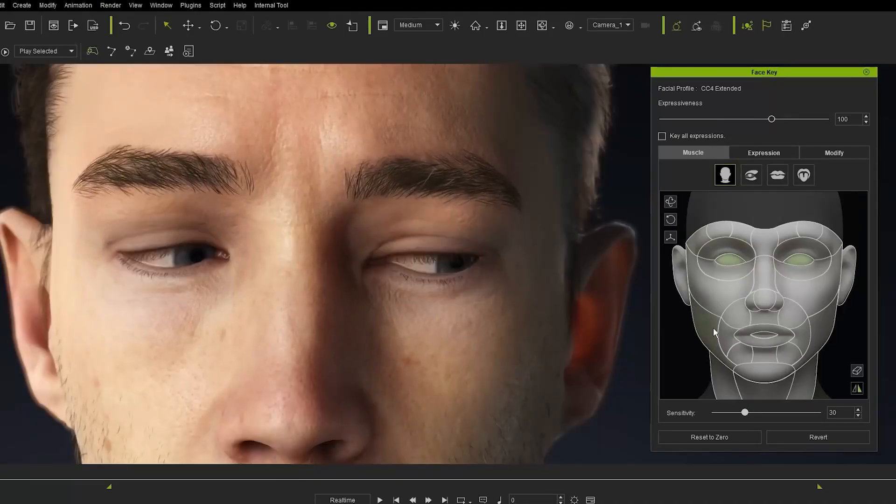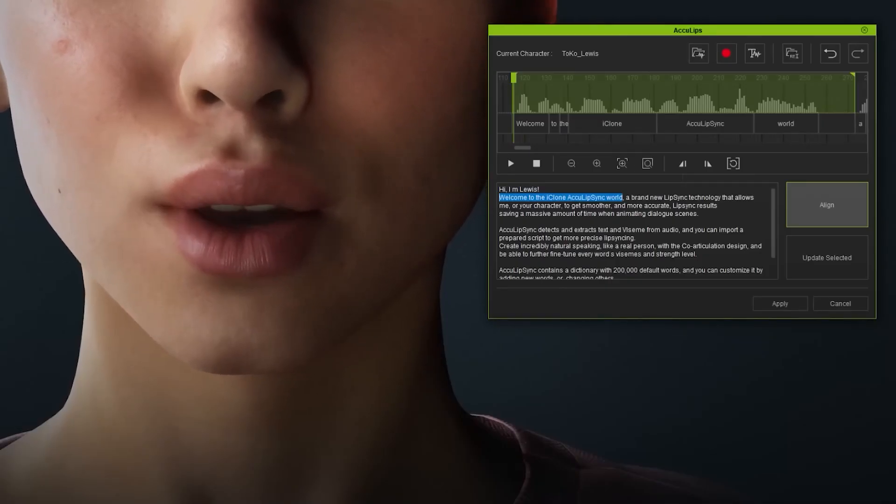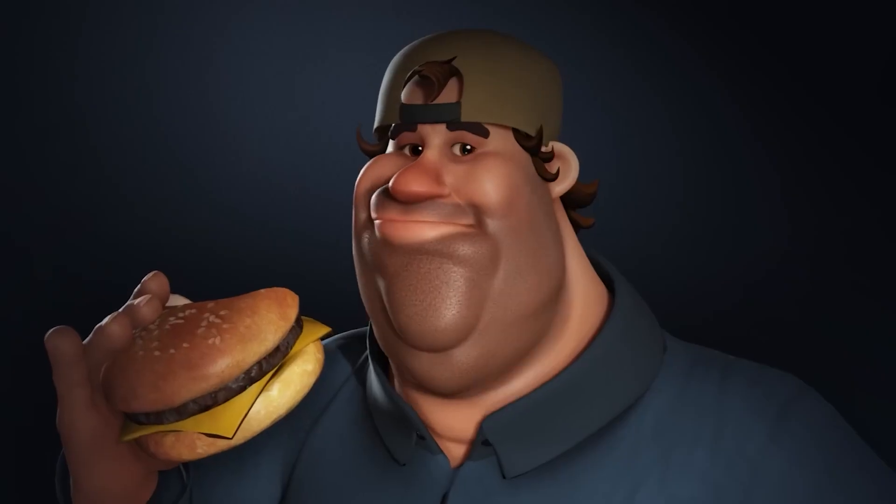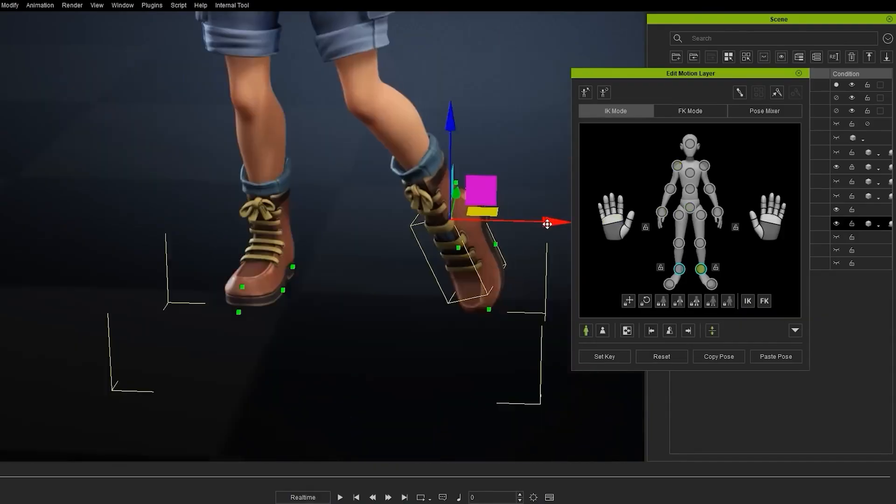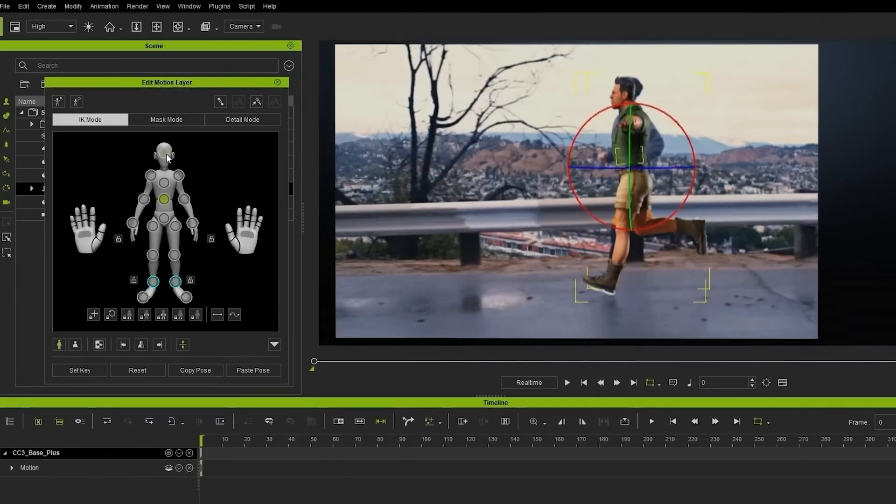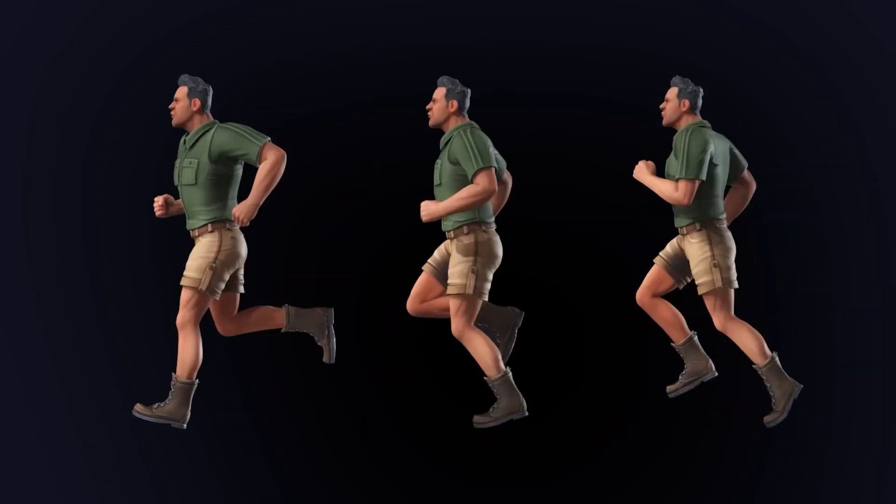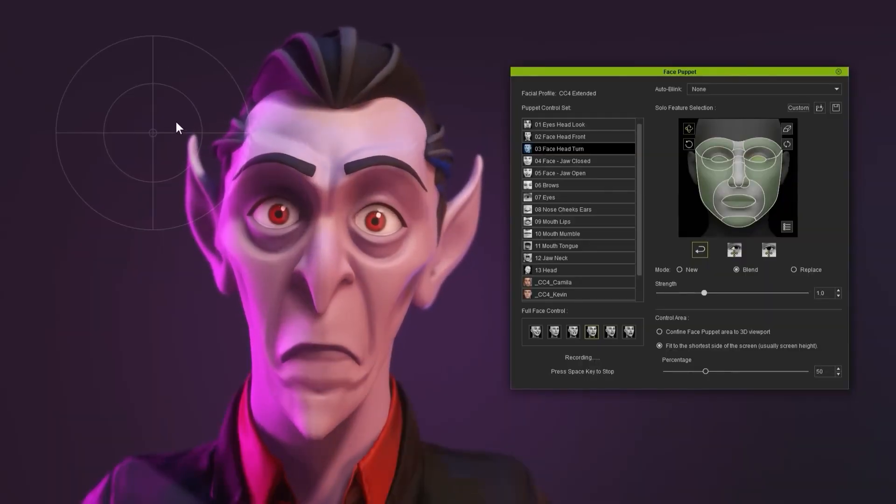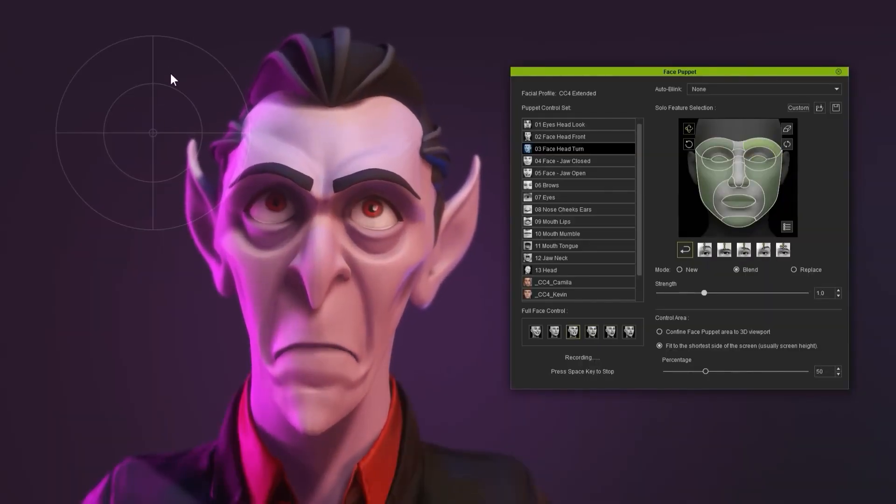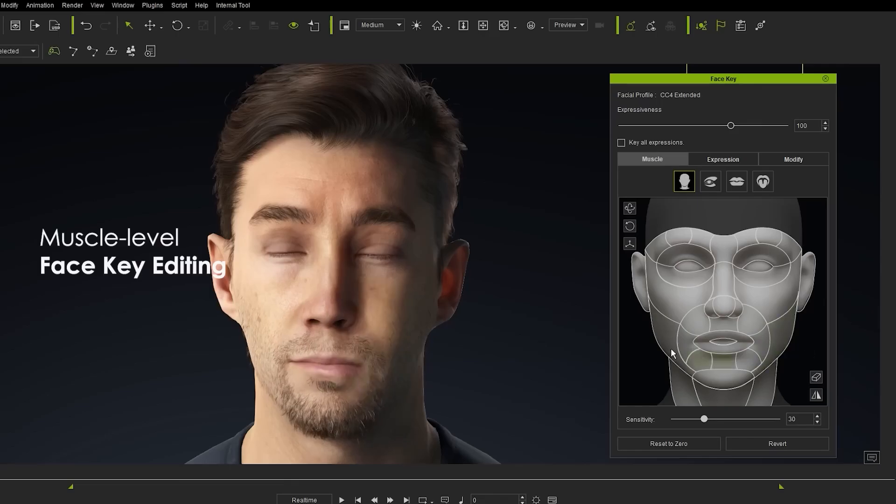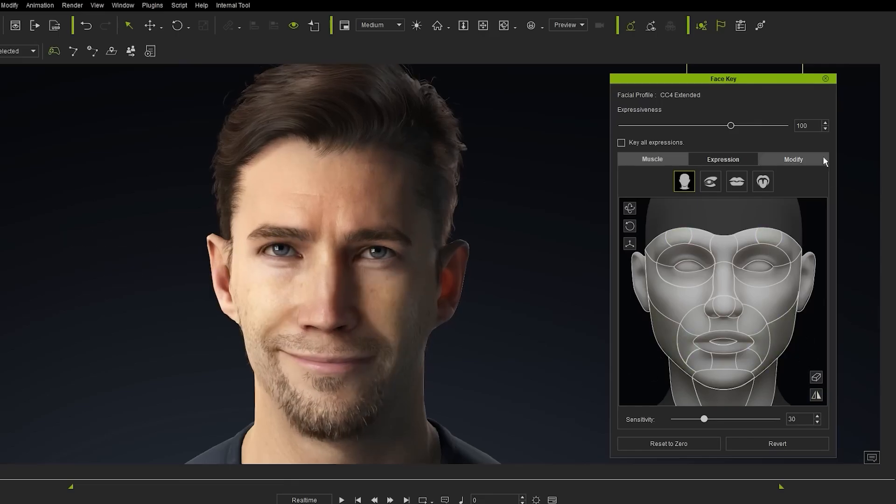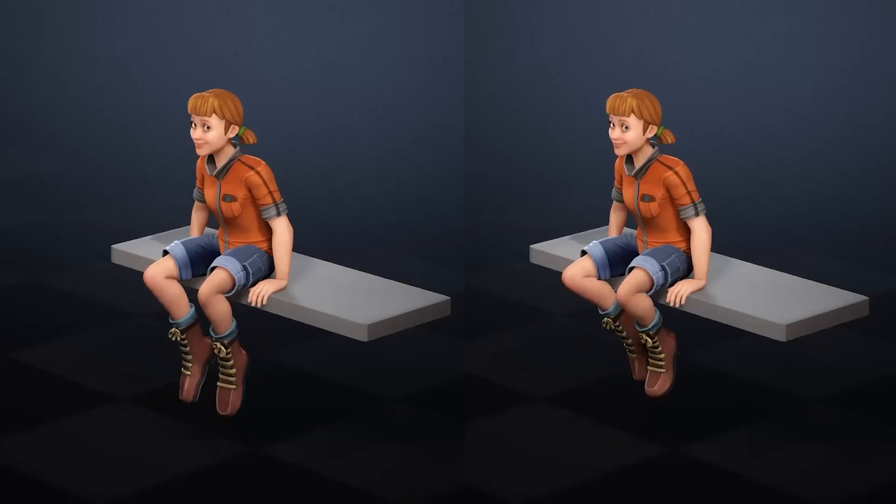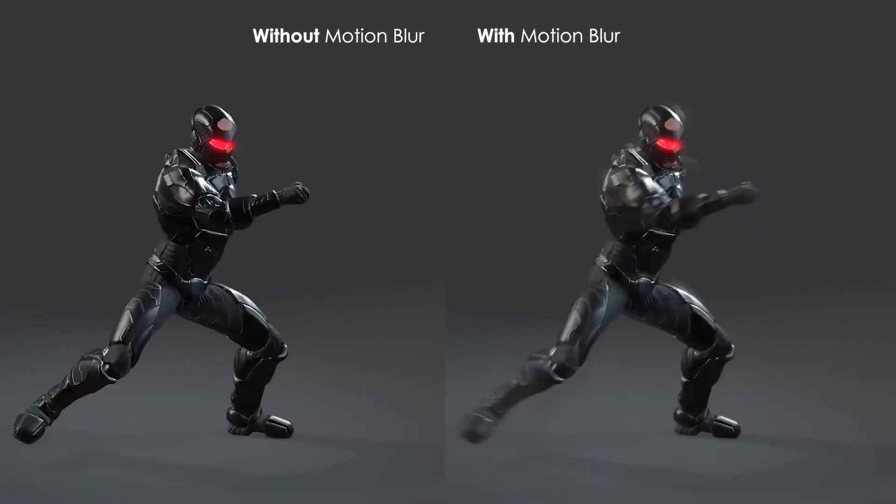iClone 8 is the latest version of Reillusion's award-winning 3D animation software. It is packed with new features and improvements that will make your 3D animation experience much better. If you are a 3D animator or interested in getting into 3D animation, then iClone 8 is definitely worth checking out. It is a powerful and versatile tool that will allow you to create truly amazing animations, especially if you are a beginner.